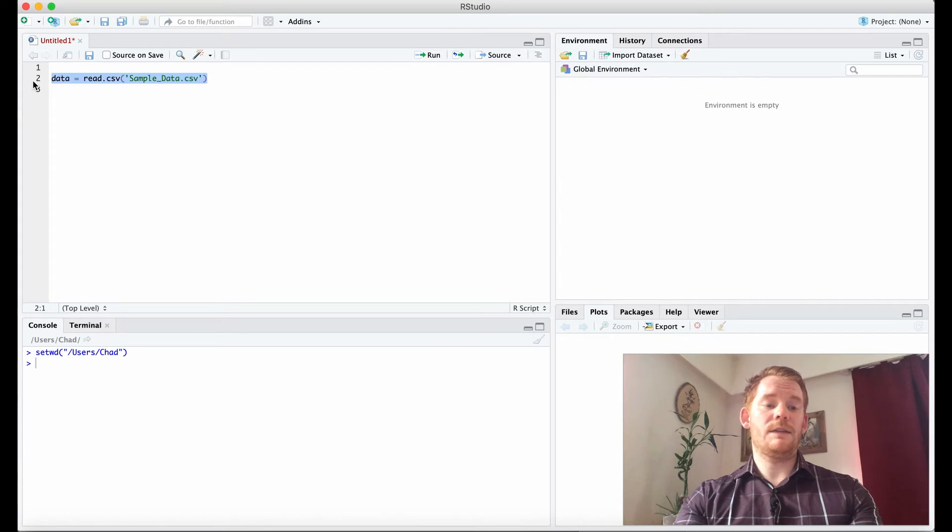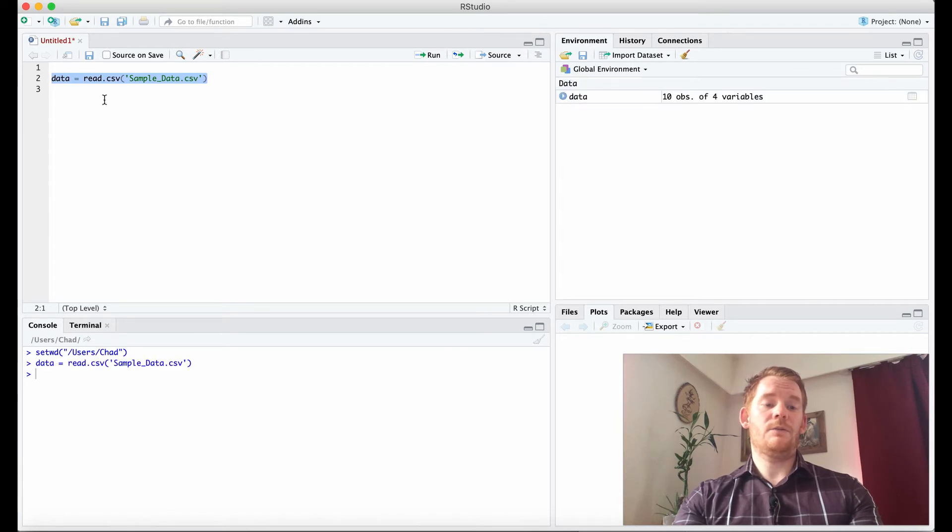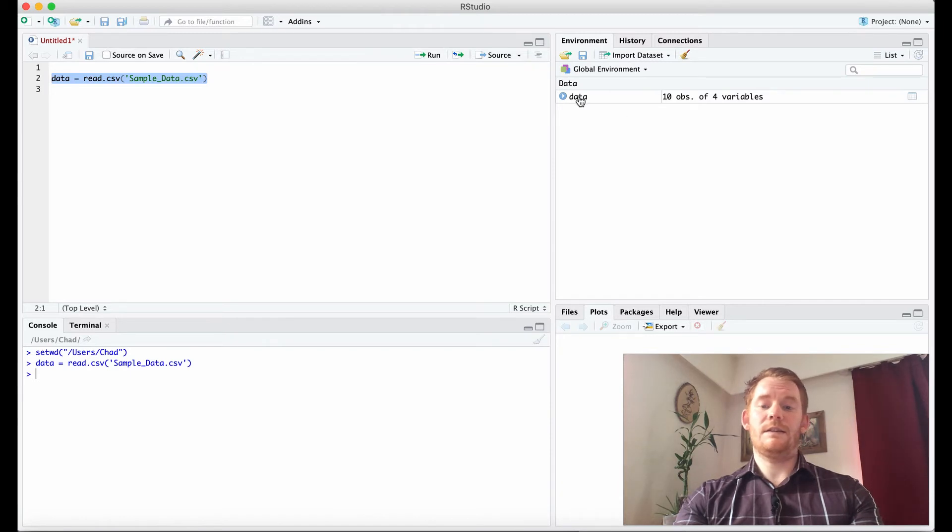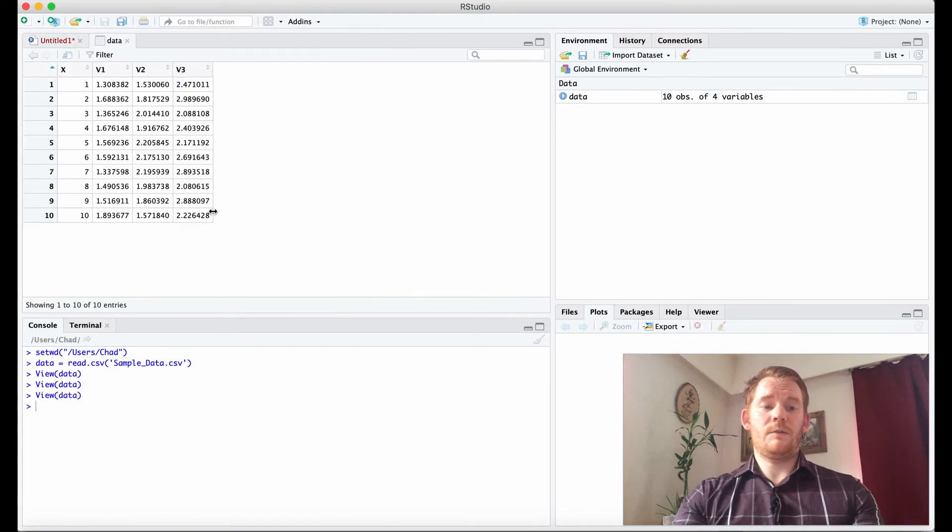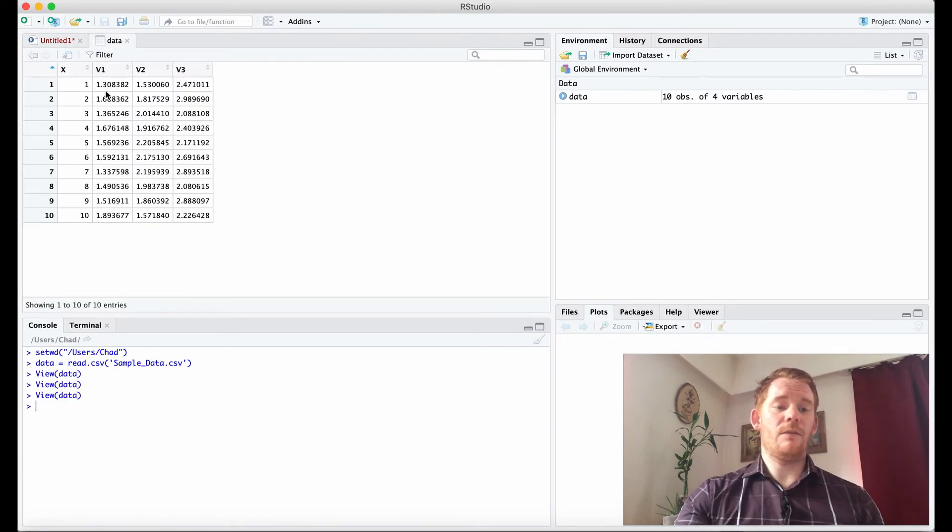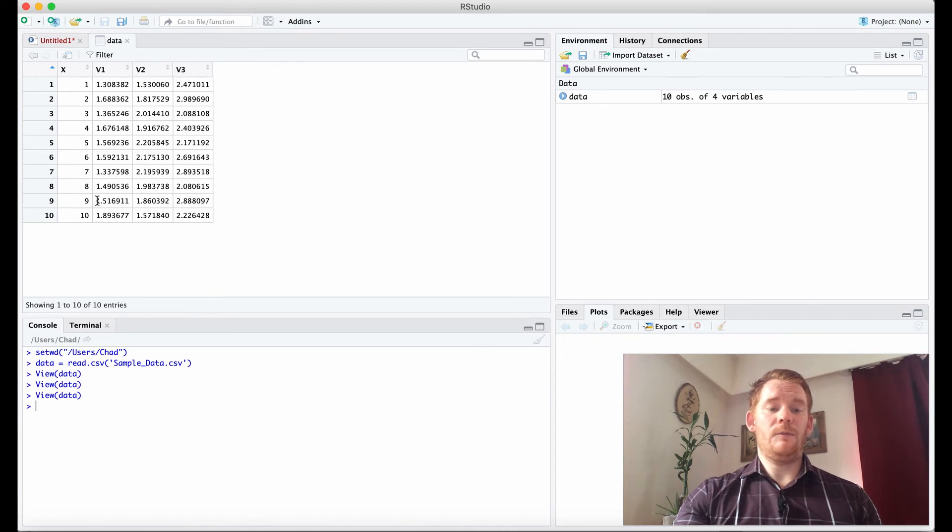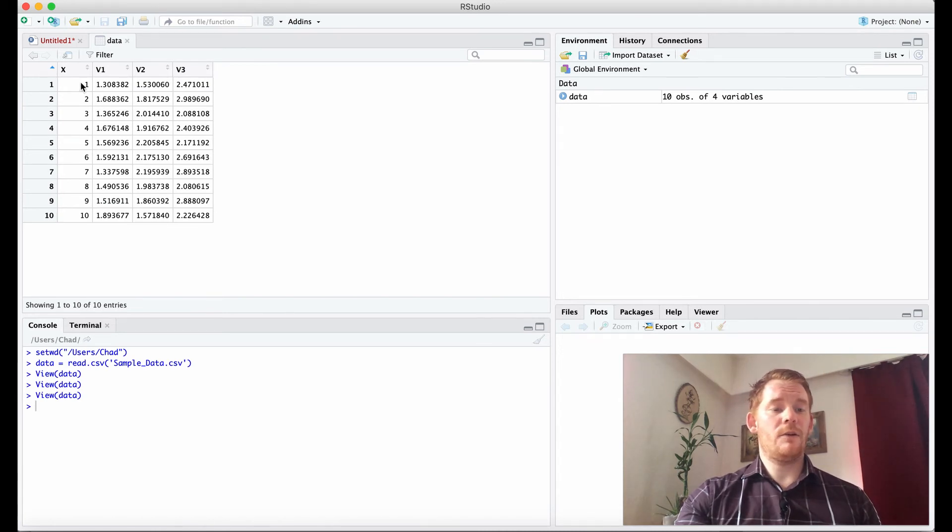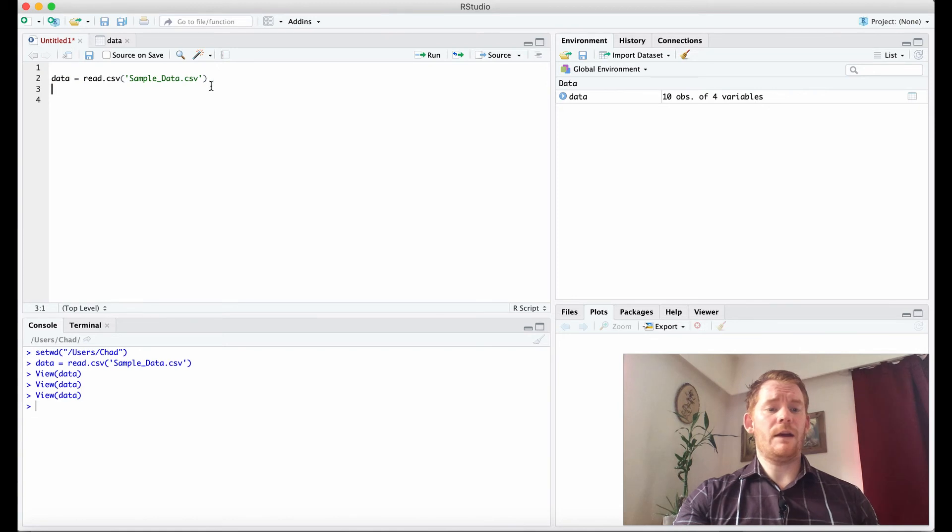I'm going to go data equals read.csv sample_data.csv. What we see here is that these are our variables that we created earlier, but these are our row names showing as a column. We don't want that.